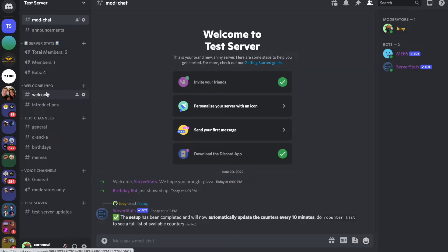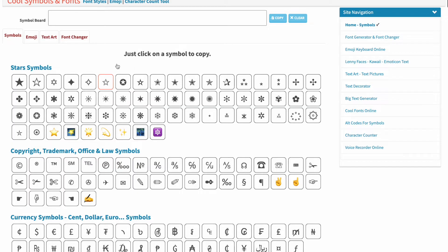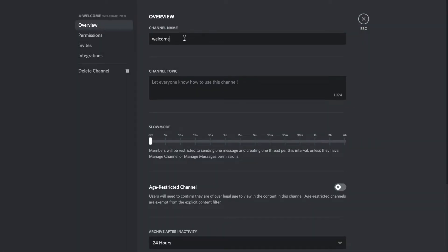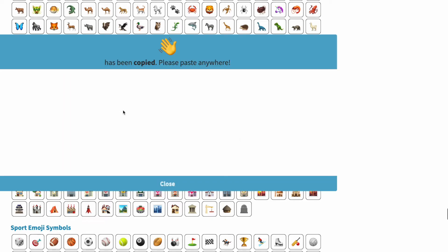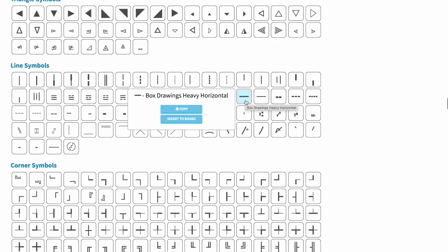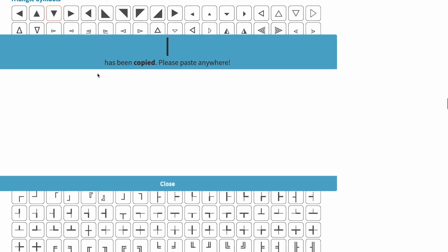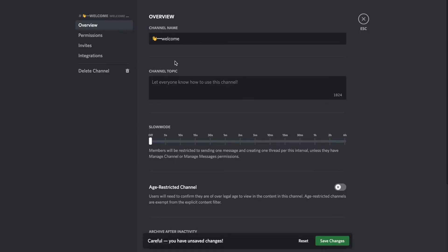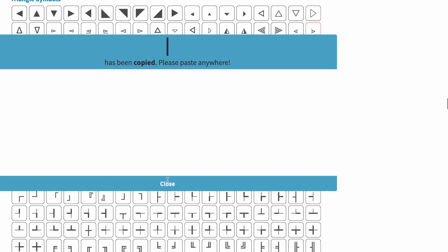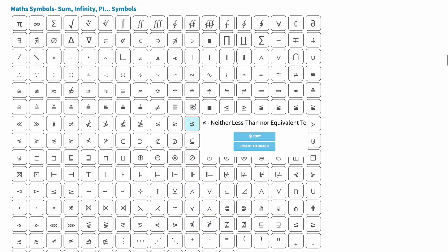To spice up all of these channel names, go to coolsymbol.com — they have a ton of symbols you can click on, copy, and paste onto the channel name. You can choose the waving hand emoji, click on it, it'll say it's been copied, and then paste it anywhere. Go back to the channel, paste it, give it a little space, and click Save Changes. If you don't like the dash that it automatically adds, you can copy the heavy horizontal or vertical line symbol for nicer spacing between the emoji and the words. You can do that with the rest of them and find a bunch of different other cool symbols to use.